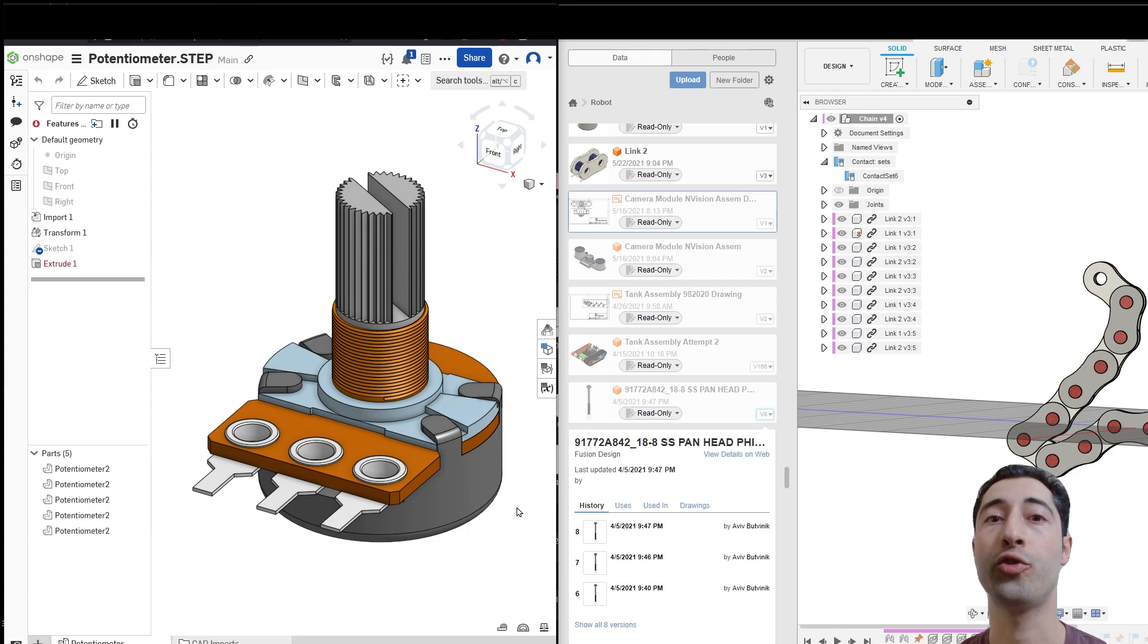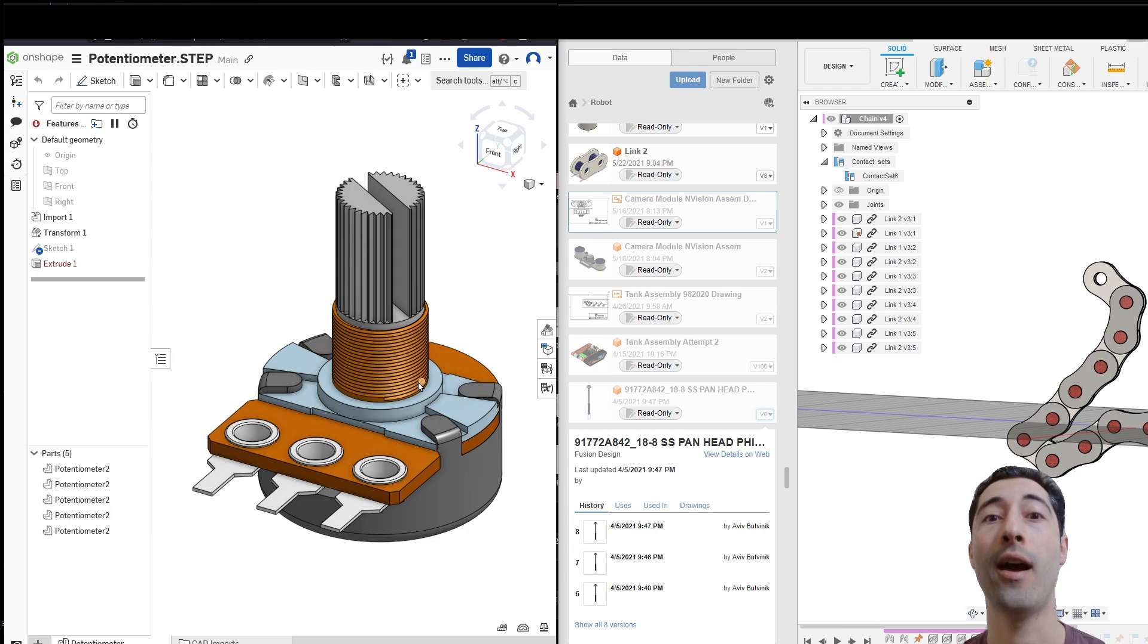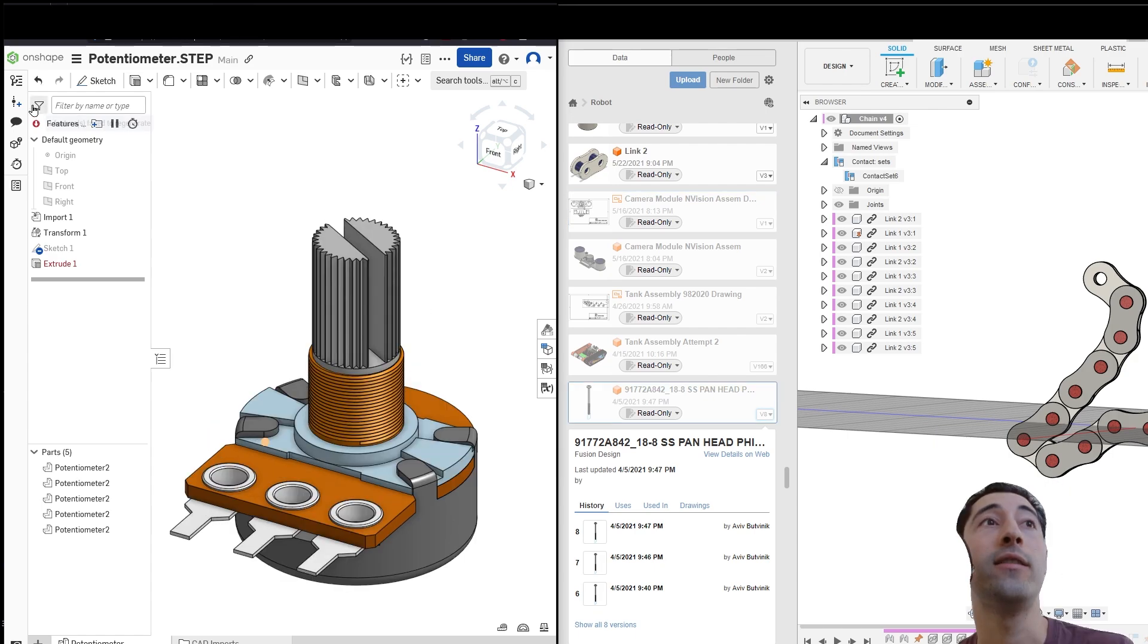You can even stream the video of what that person is working on and see it on your screen so that you could both work on it together.